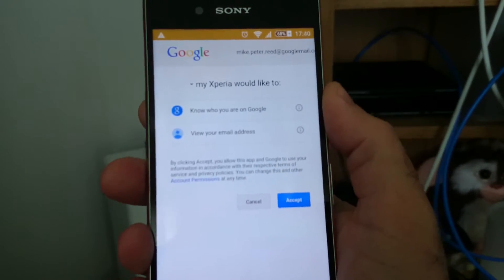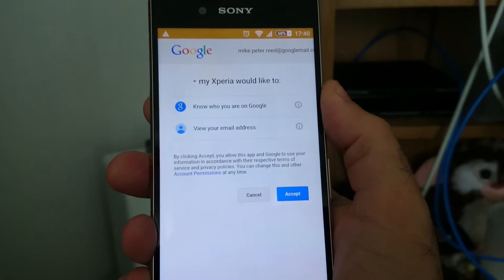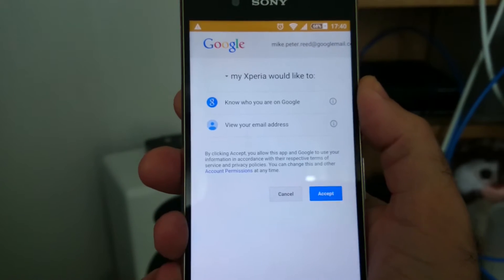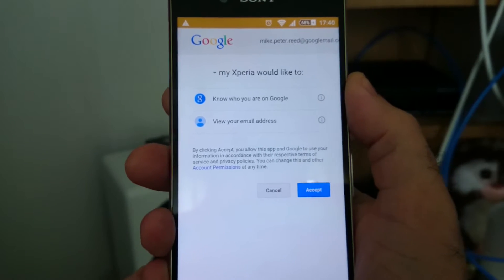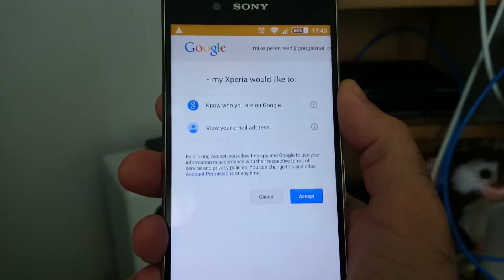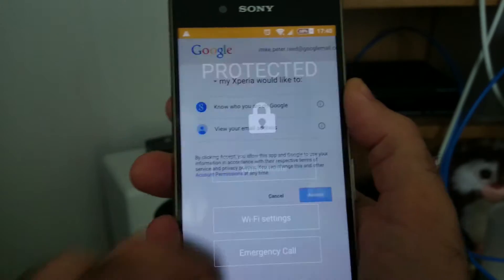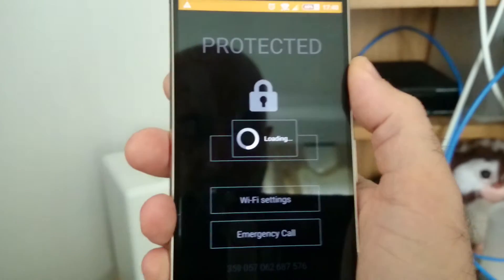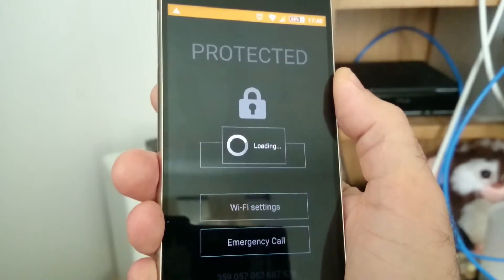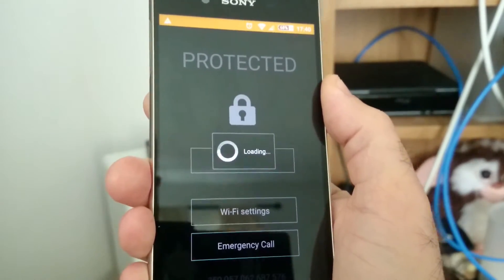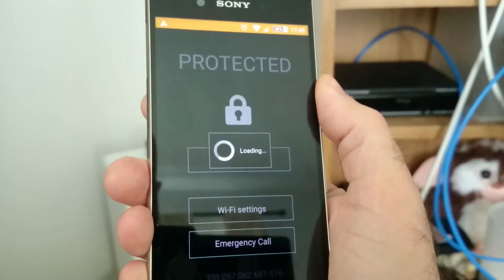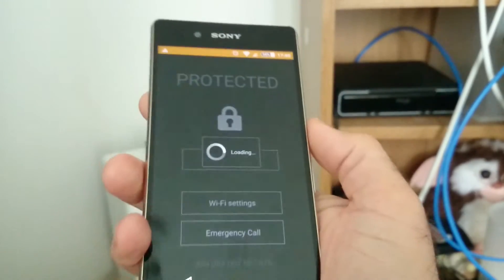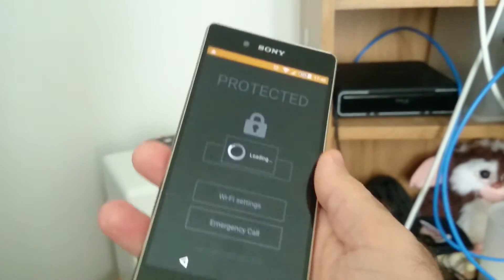This is now almost like signing in for the first time again. It's my Xperia - that's interesting. So this is the protection on the phone. Let's see what happens here. You can see this is heading for a factory reset, isn't it?